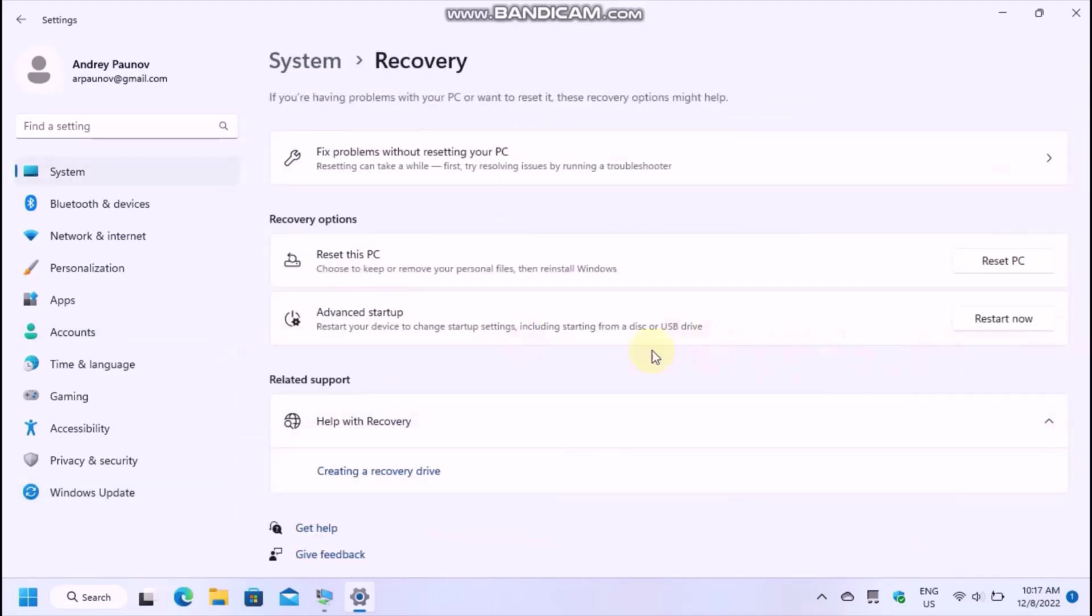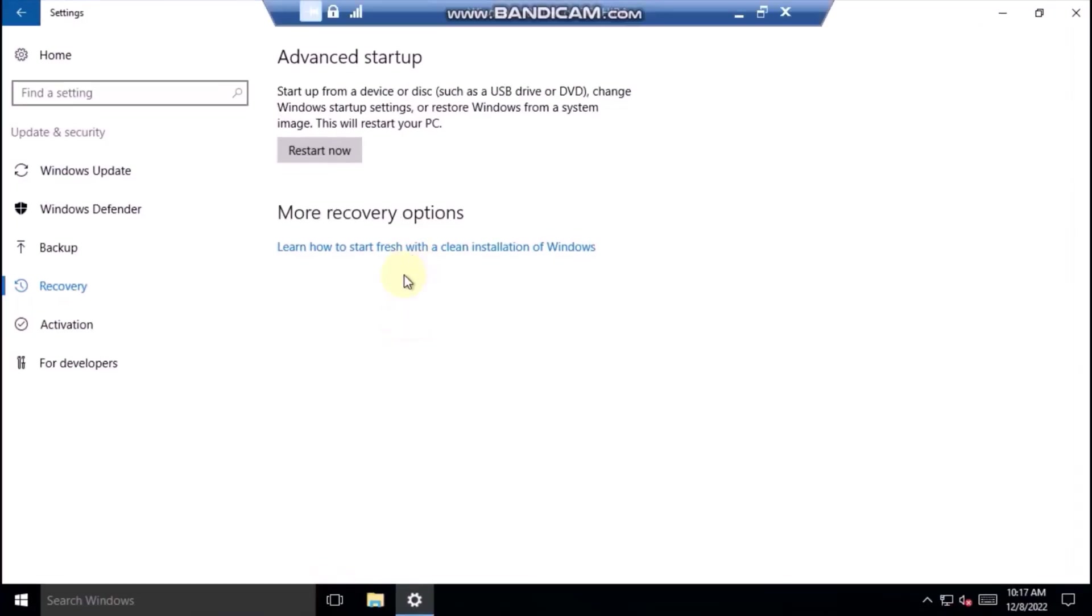Advanced Startup will be here. When you click on Advanced Startup, click on Restart Now.